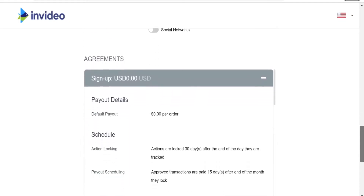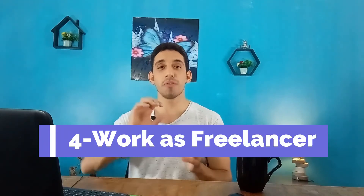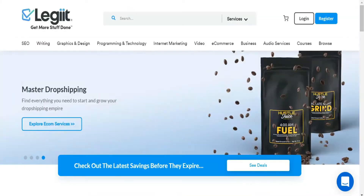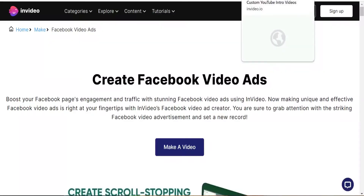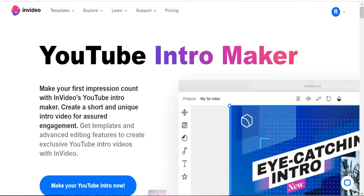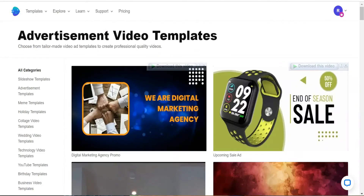The fourth way to make money online from InVideo is working as a freelancer. You can provide your services on platforms like Fiverr, Upwork, Legiit, and more using InVideo. Here you can make outros, intros, presentations, commercials, promo videos, and much more by using InVideo.